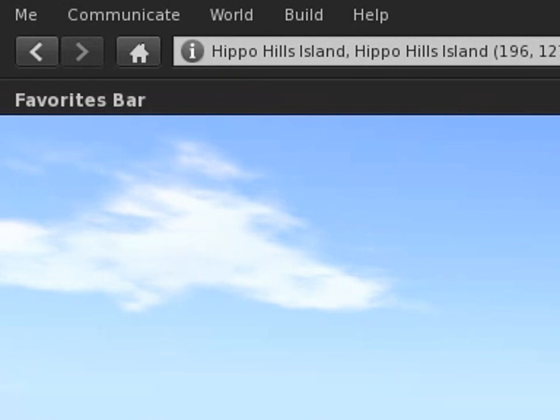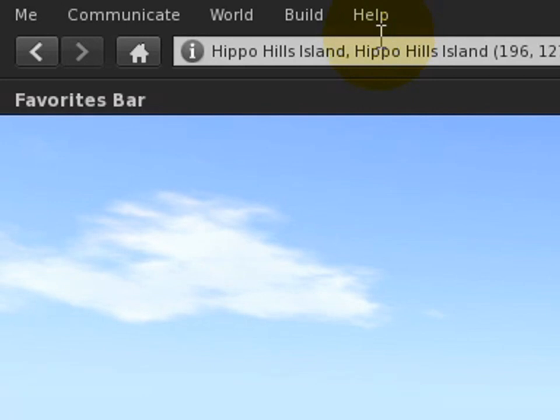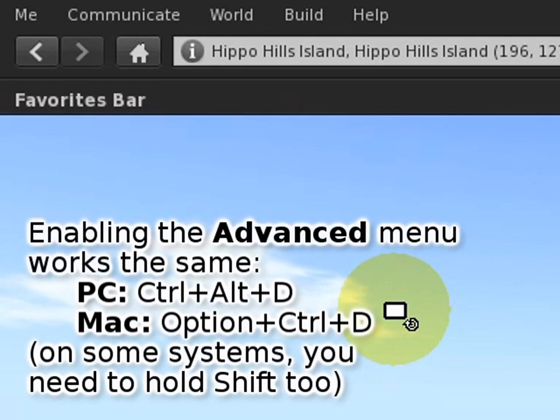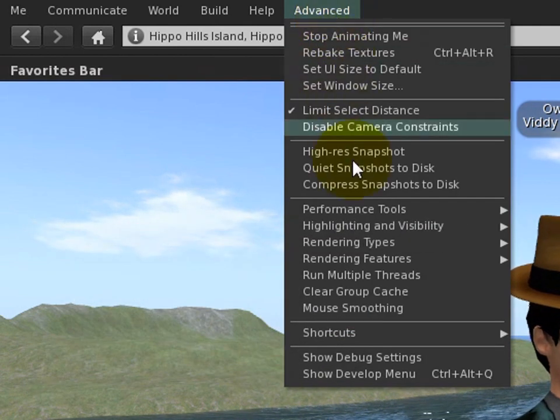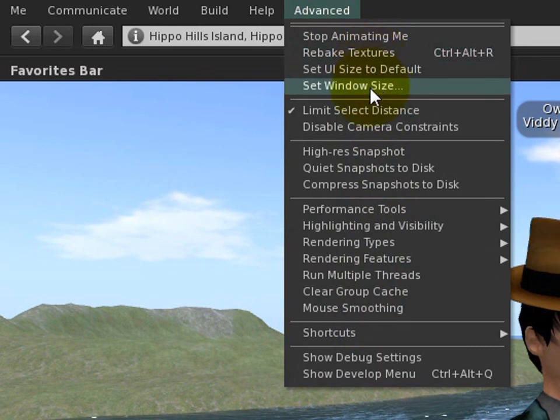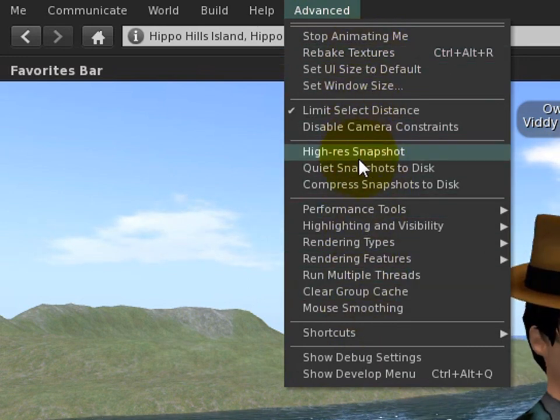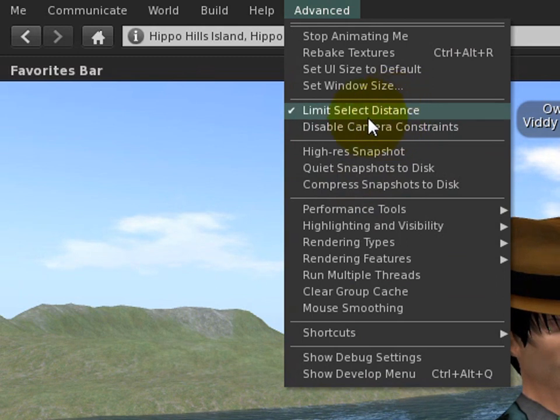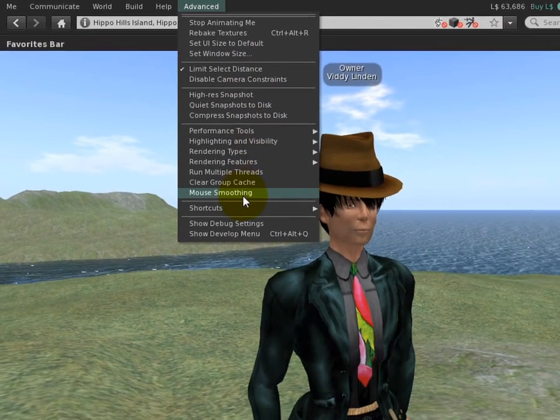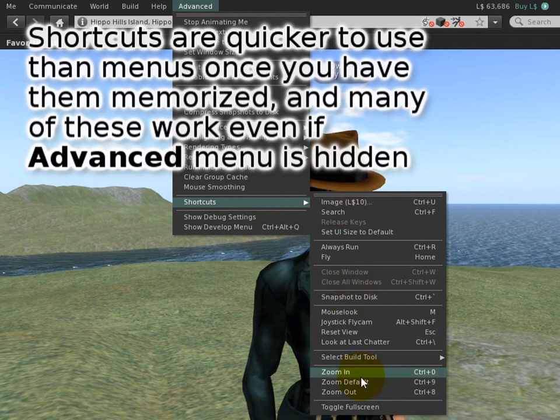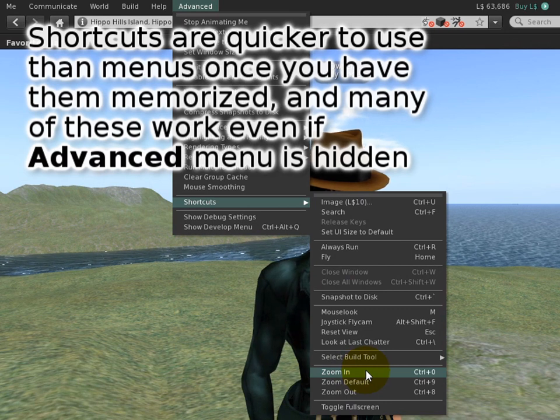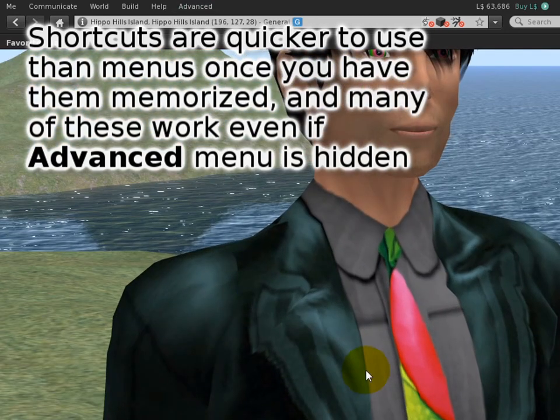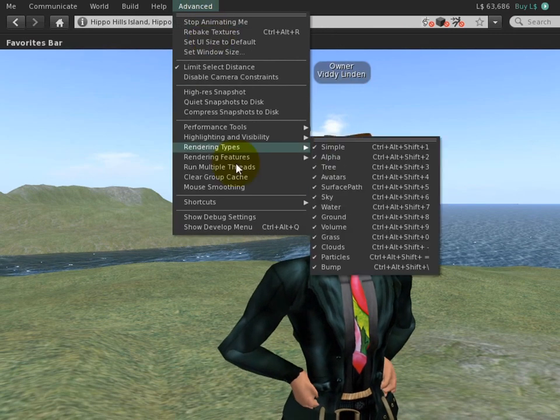If you're a power user, your next question is where did the Advanced menu go? I love that thing. It has unsupported but useful features and it's activated the same way. Let's do Control+Alt+D and there it is. Even though these are technically unsupported, we've cleaned them up. There are classics in here - snapshot stuff is grouped together nicely, the camera constraints and limit select distance, as well as other things. You may have been wondering Control+9 or Control+0 to zoom in - it was just moved to the Advanced menu but can still be triggered.